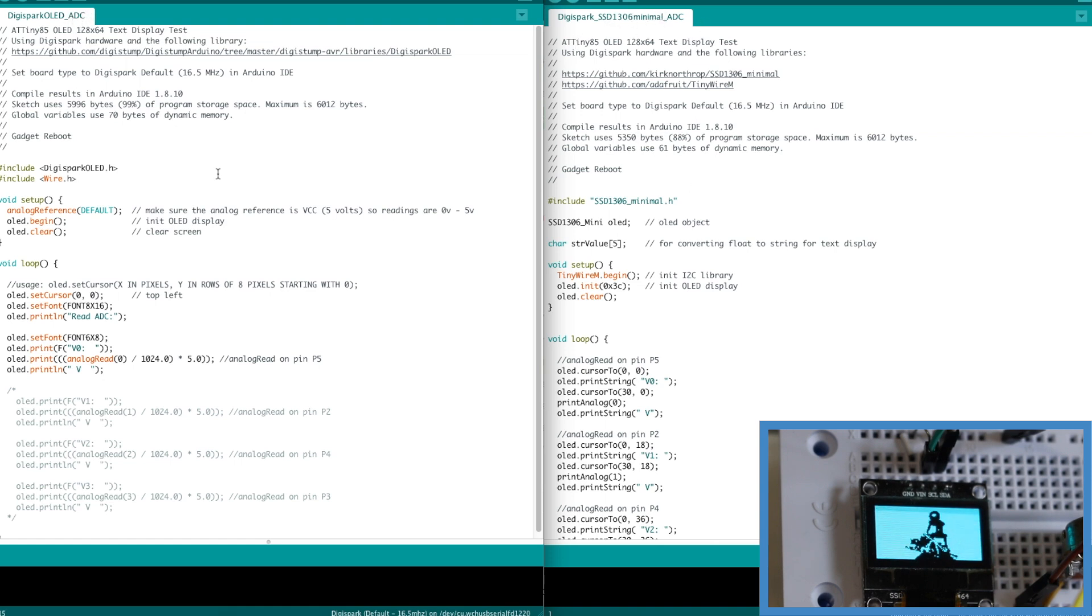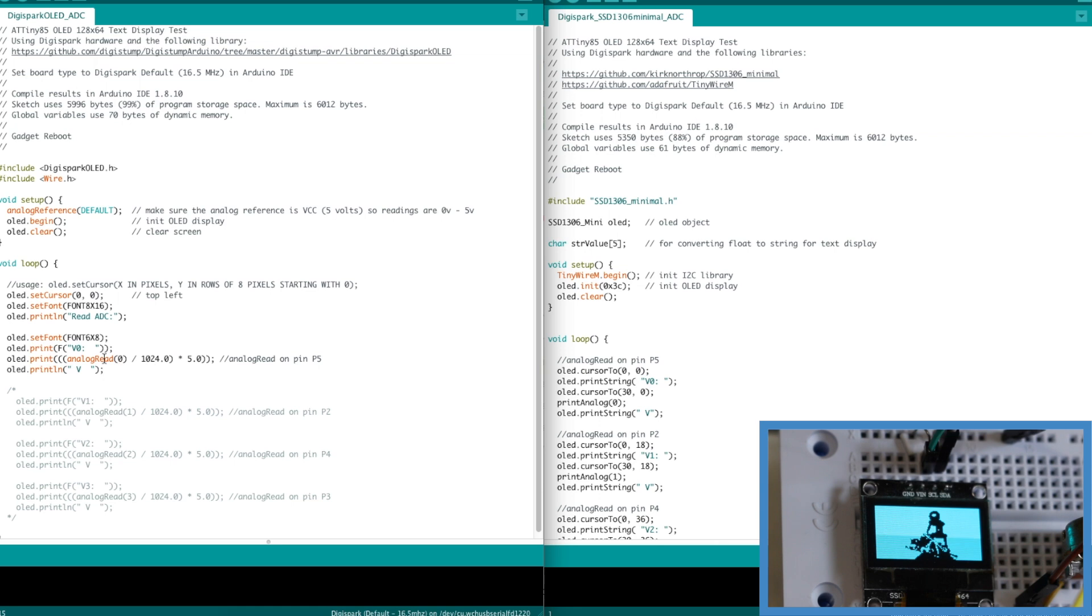Using the Digispark library I'm doing an analog reading and converting it to an actual voltage that I can display. And if I just used an integer this would round off so it would go 0, 1, 2, 3, 4, 5 as my voltage readings.